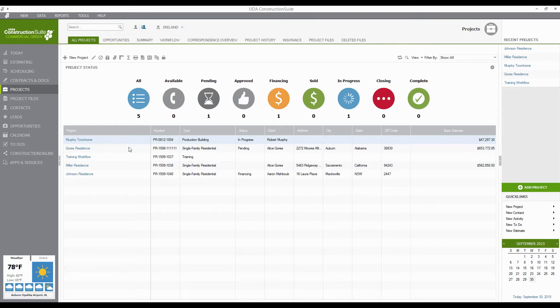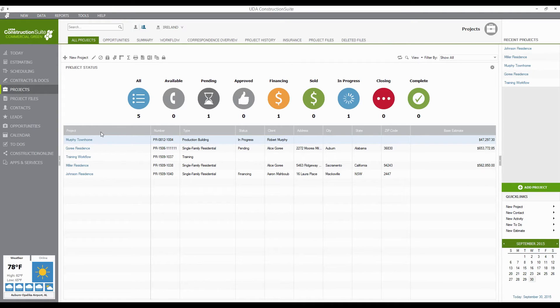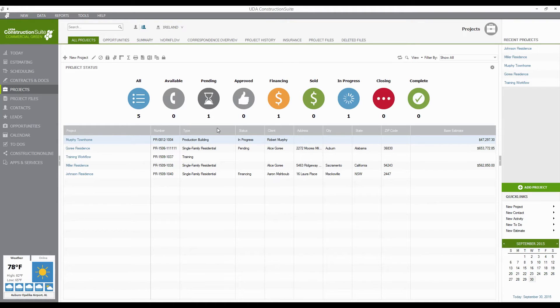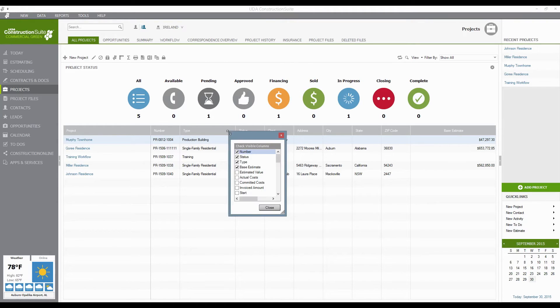Now another thing you can do here as far as organizing these projects: you'll notice in this grid we have different columns that are available here. First thing, you can actually customize these columns that are showing by right-clicking on any of these headers